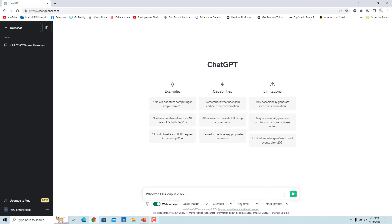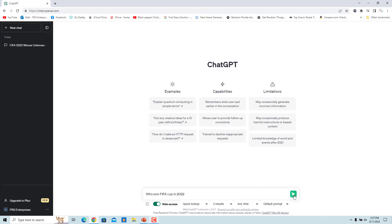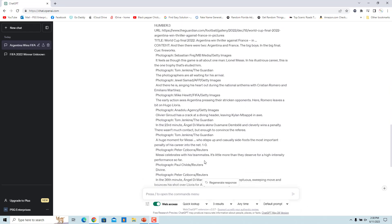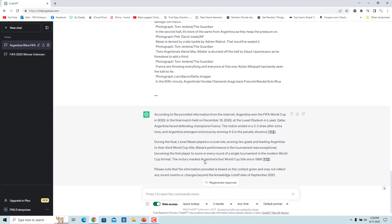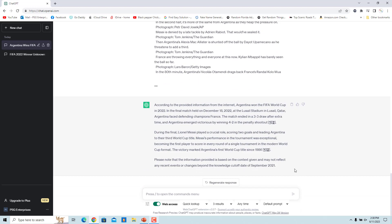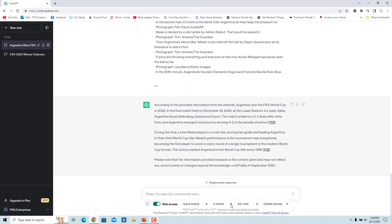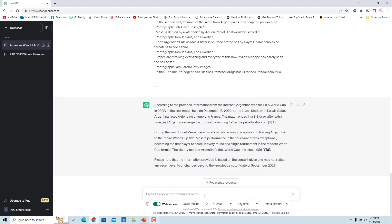The default number of search results included in ChatGPT is 3. You can change the number of search results to be included using the dropdown. For example, change it to 1 — now only one search result is returned and used by ChatGPT.